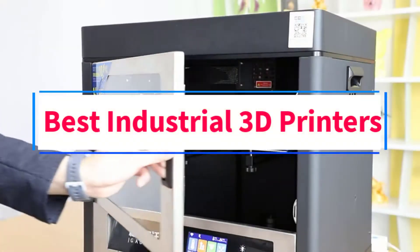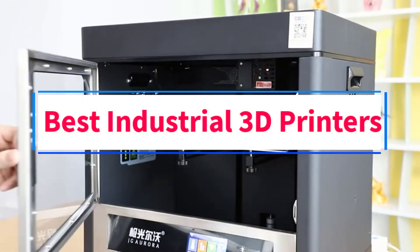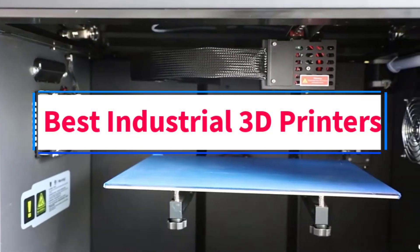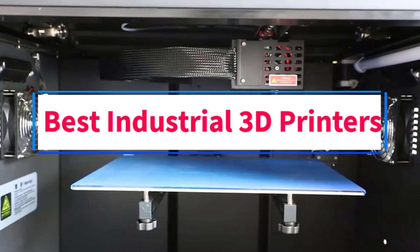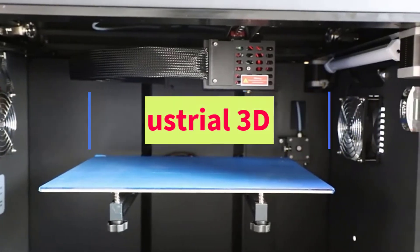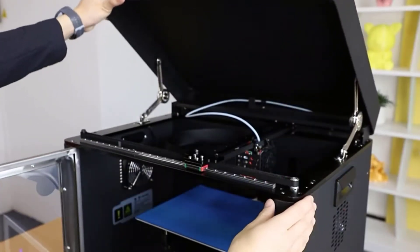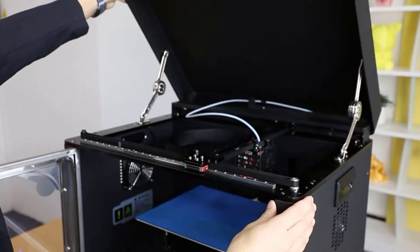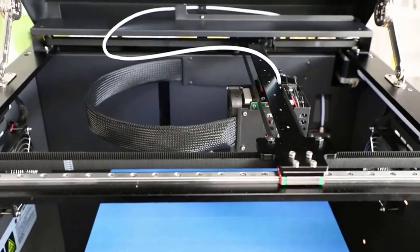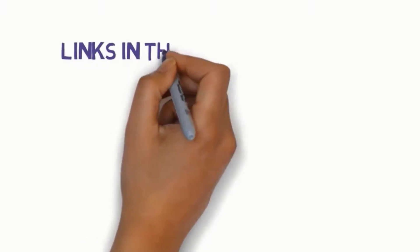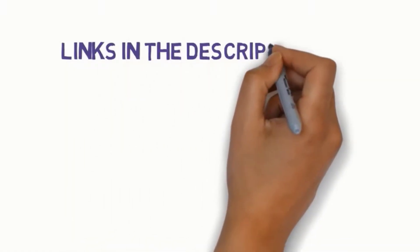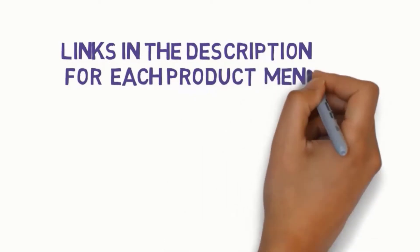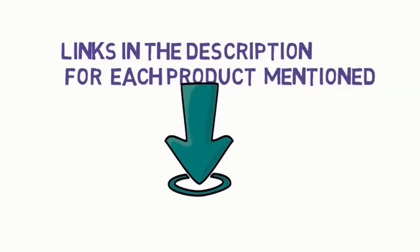Are you looking for the best industrial 3D printers? In this video, we will look at some of the 6 best industrial 3D printers on the market. Before we get started with our video, we have included links in the description. So make sure you check those out to see which one is in your budget range.